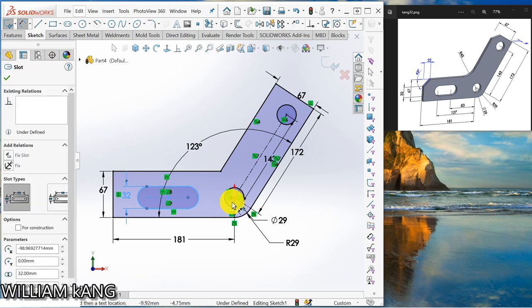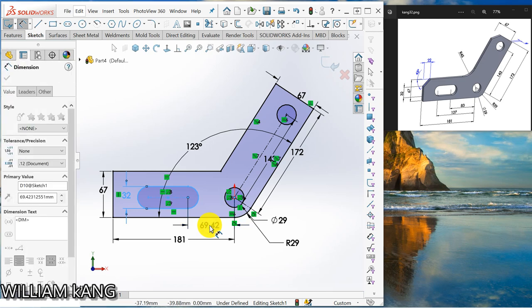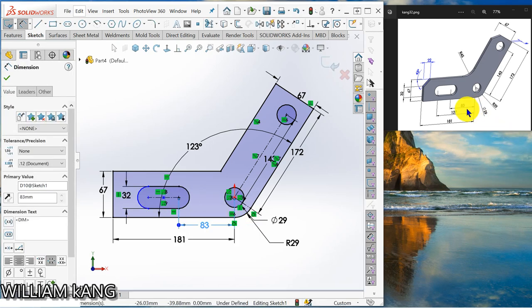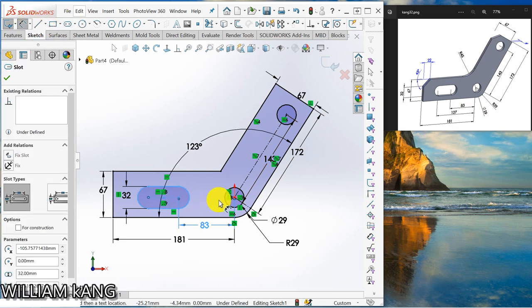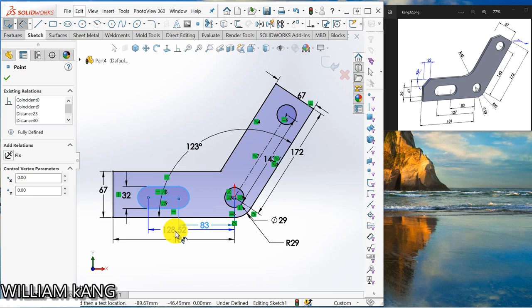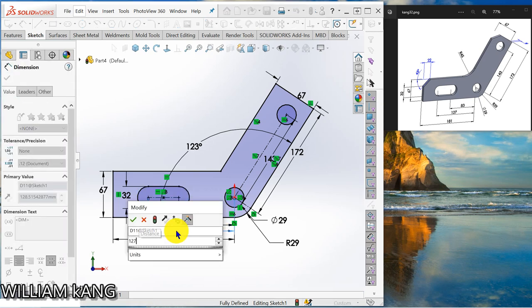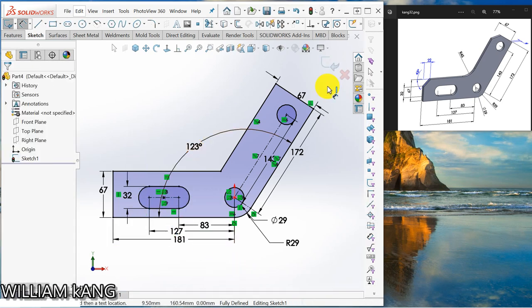This from here to here, this distance is going to be 83. You can see then the next one is 127, one two seven. So the sketch is fully defined.